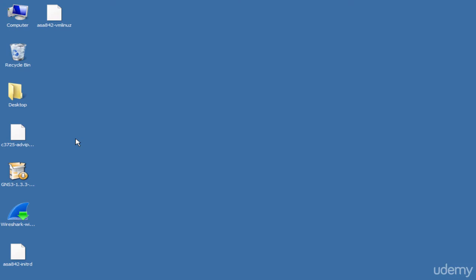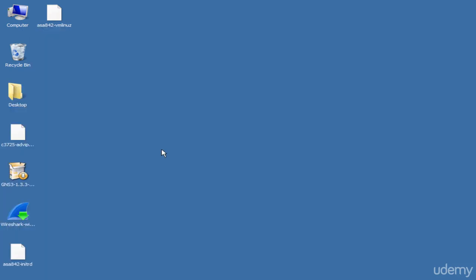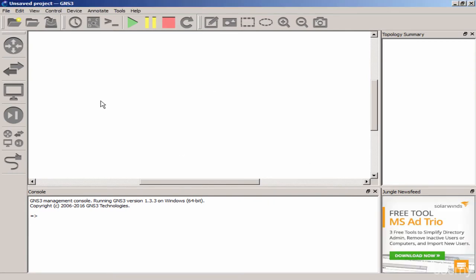With different versions, developers change options and add functionalities. Once downloaded, you double-click to install — it's a pretty straightforward setup. Once installed, you launch the executable and this is the interface you get. This main working area is where you create your own topology.